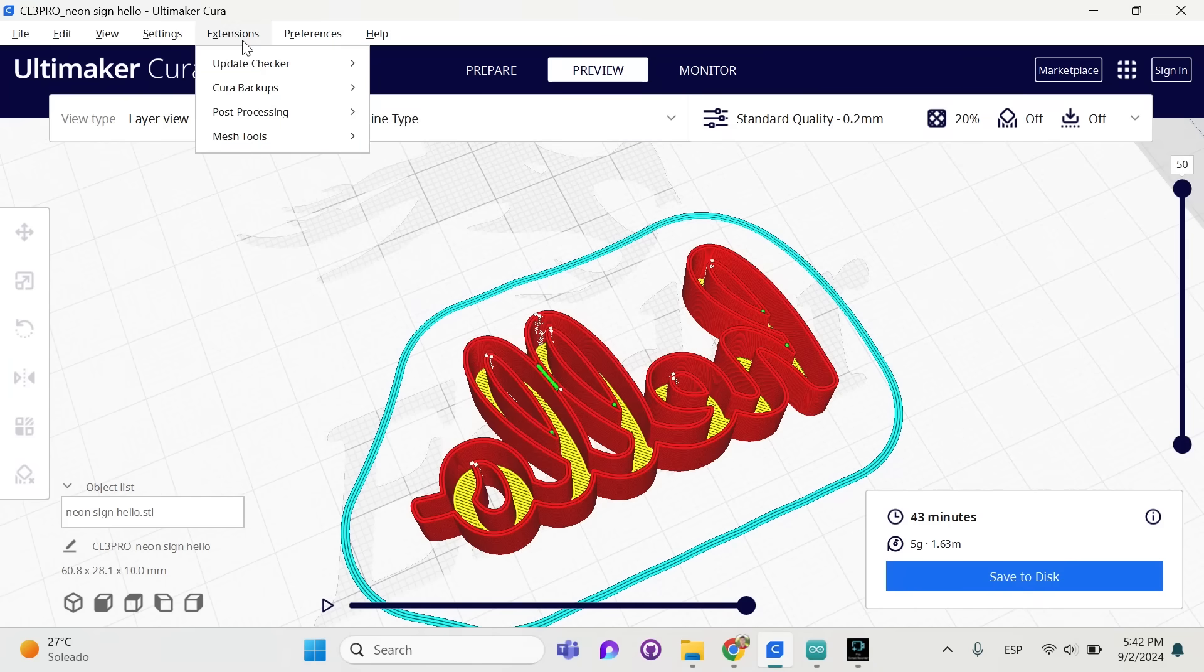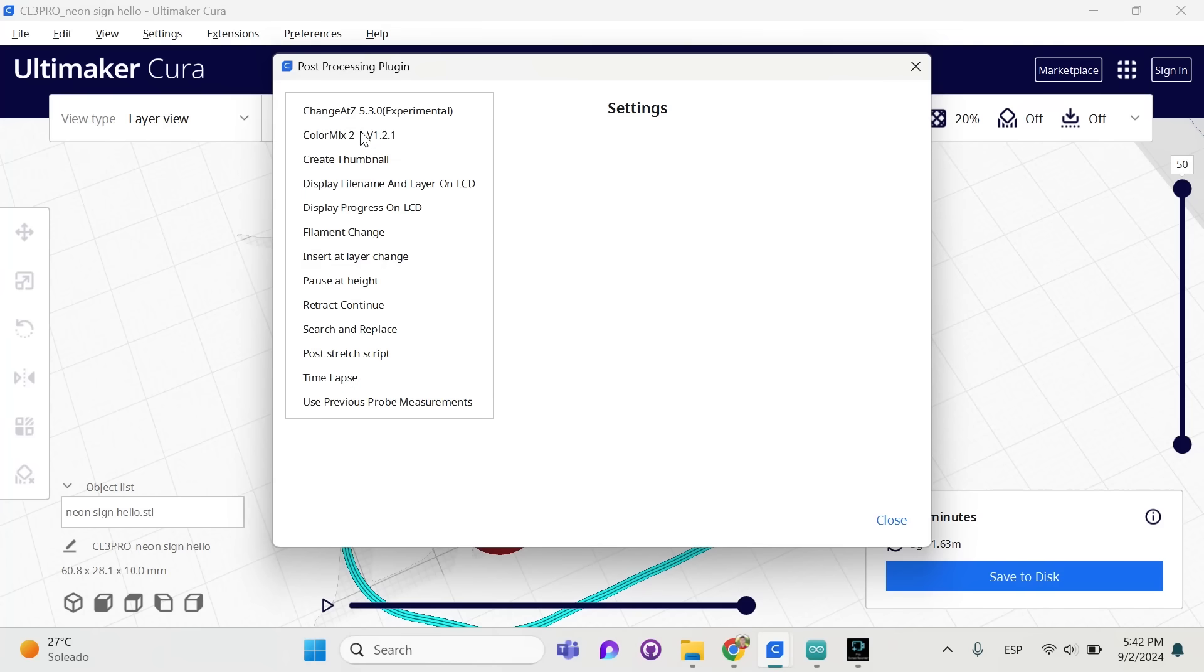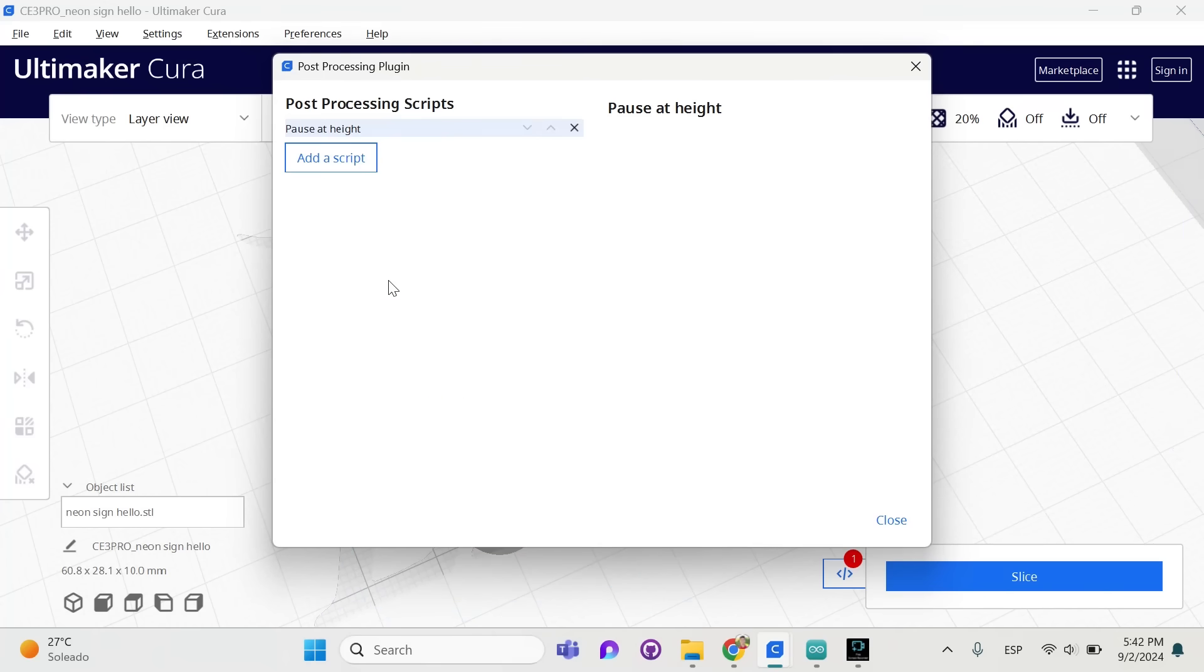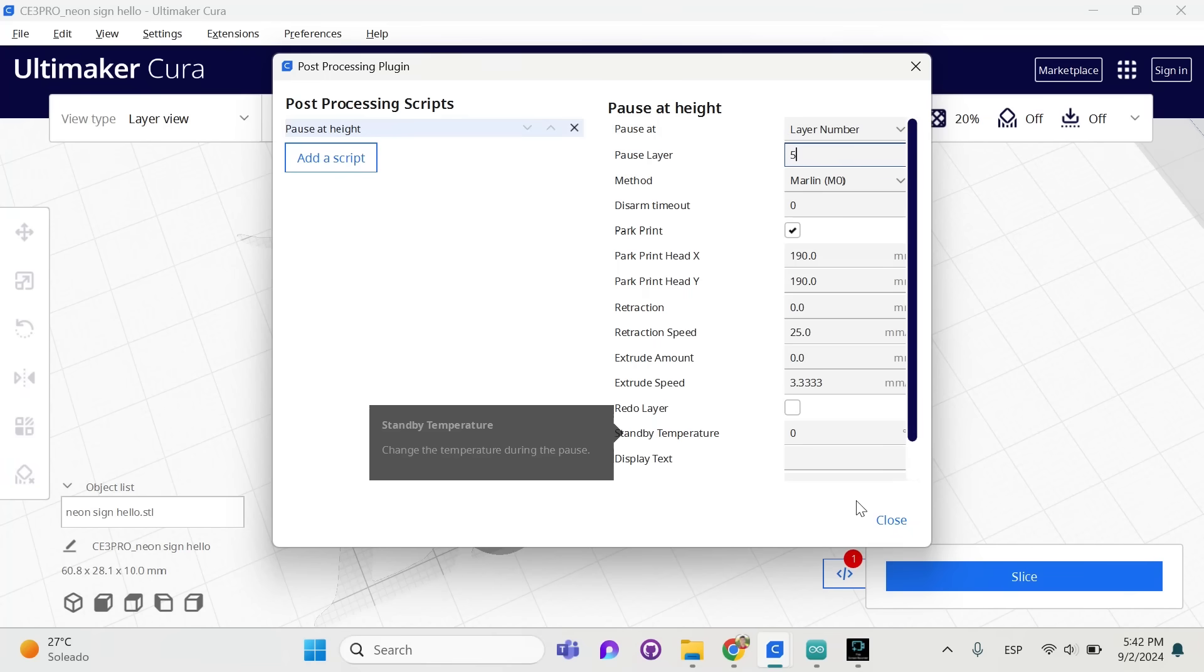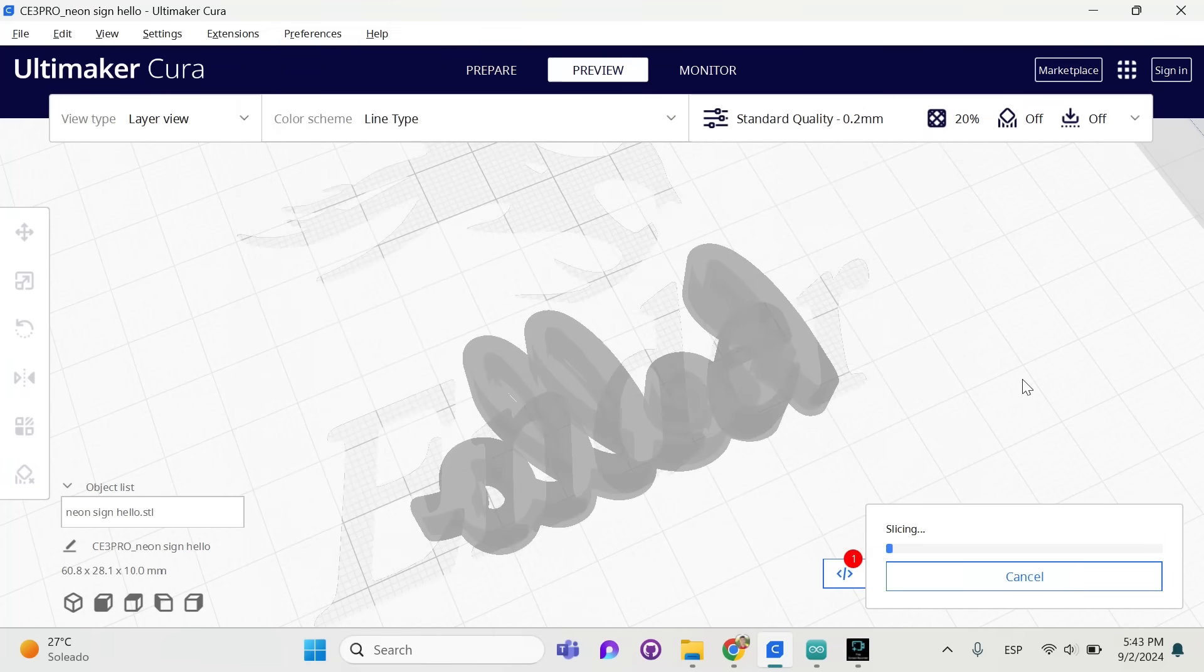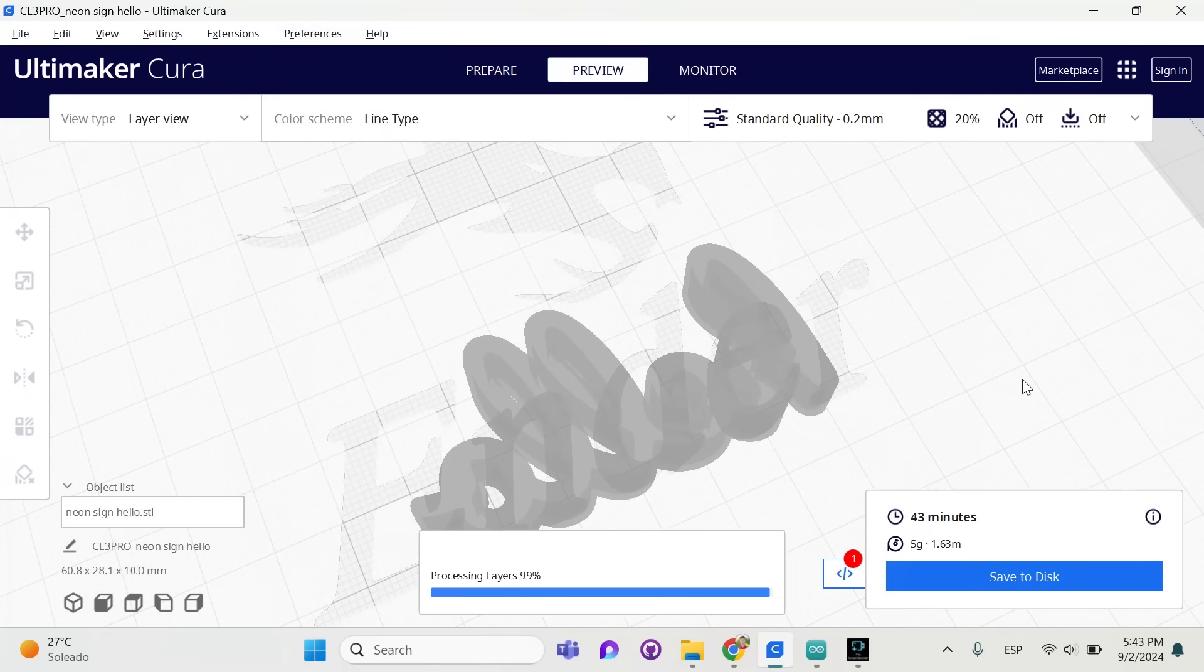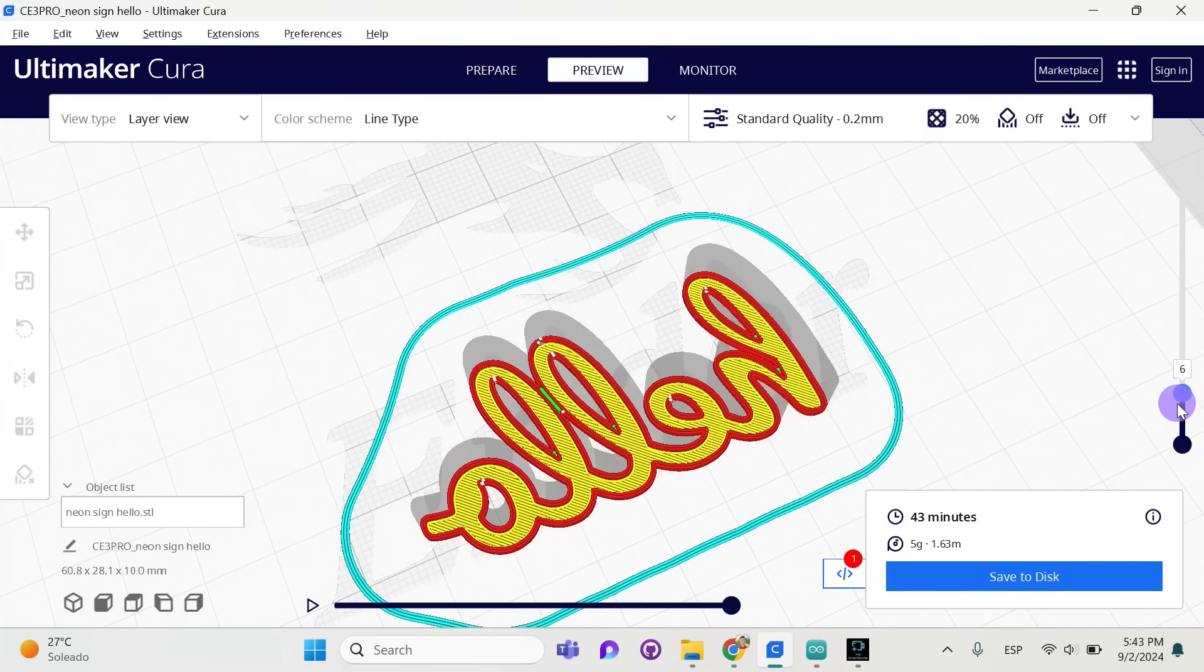In order to switch out the filament like this, click on extensions and then post processing. Let's add a script called pause at height. We're going to pause at the layer number and again I recommend 5 or 6 or 7. We can see now the script is added and we can slice. And what that's going to do is, as it suggests, it will pause at layer 5 for a moment. That gives you time to switch the filament before it resumes printing once again.